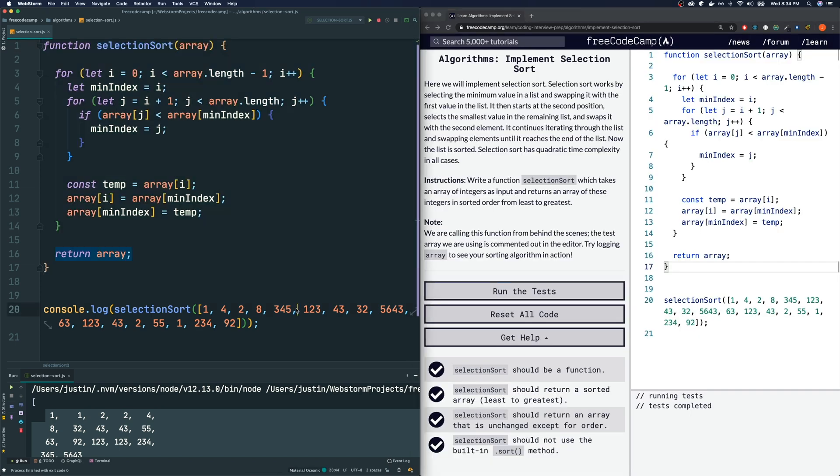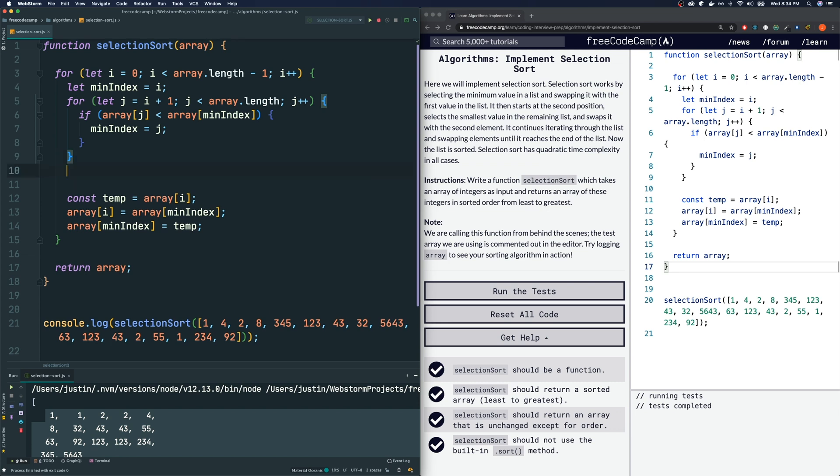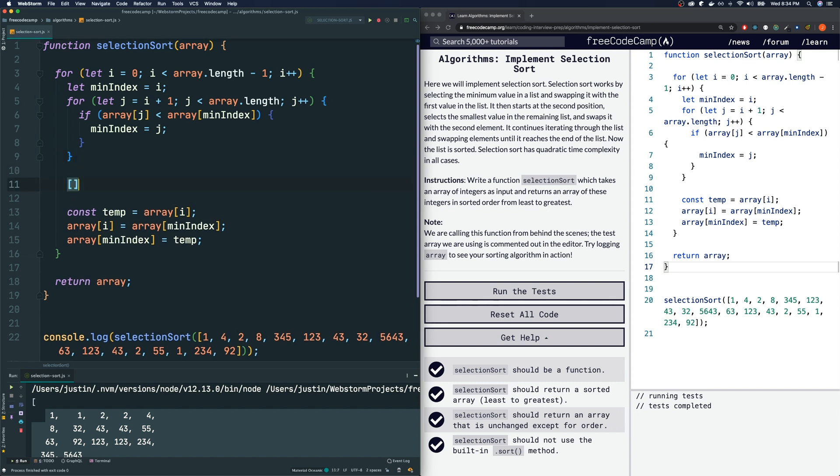So now let's think about some ways that we could refactor this code. So one thing we can do is you see these three lines of code where we're actually swapping, there's actually a much more convenient way to do this without introducing a temp variable. The way that we do that is we just make two arrays like so and we put the sections that we want to swap. So array at i and array at minIndex, those are the ones that we want to swap, right?